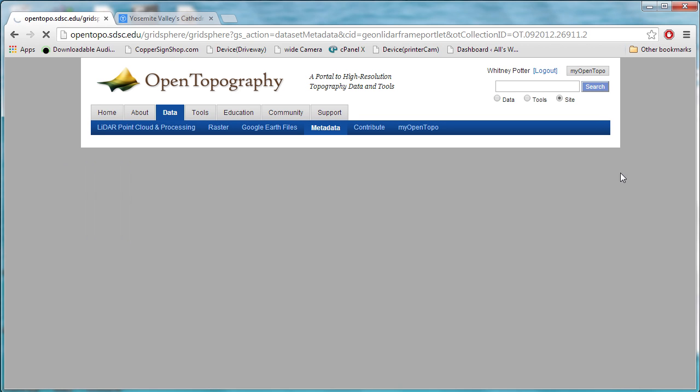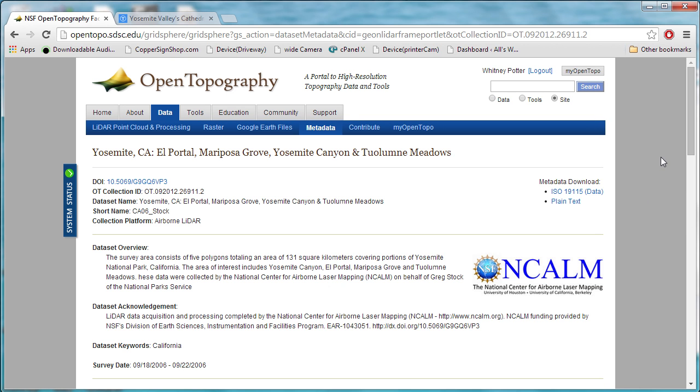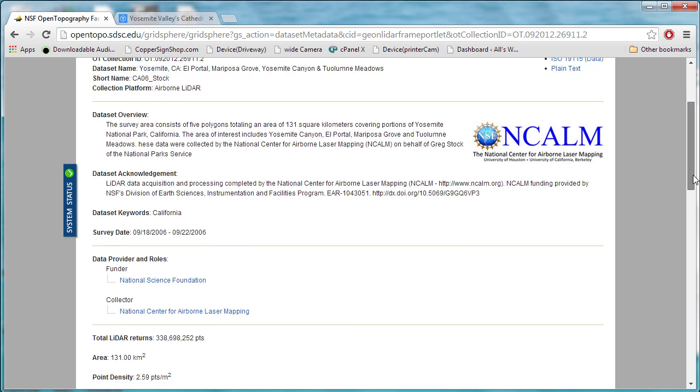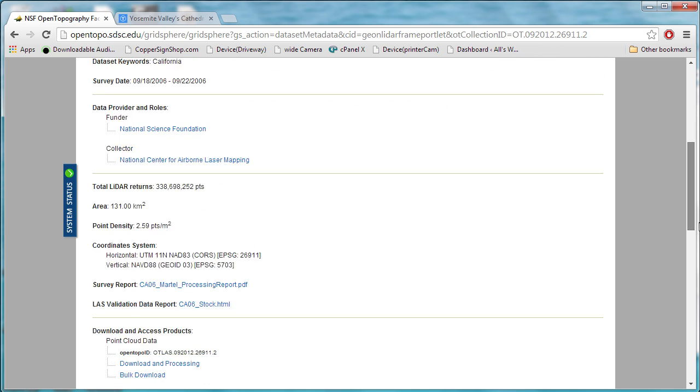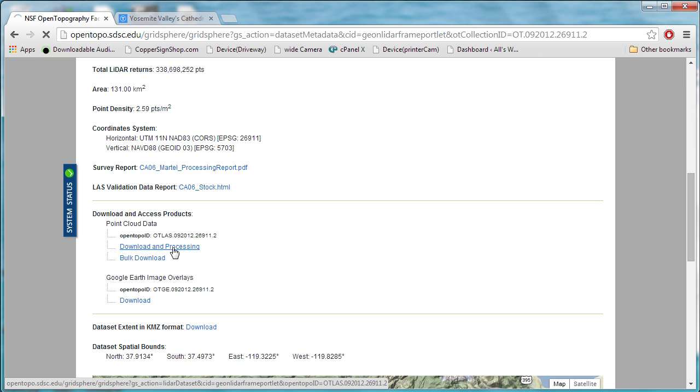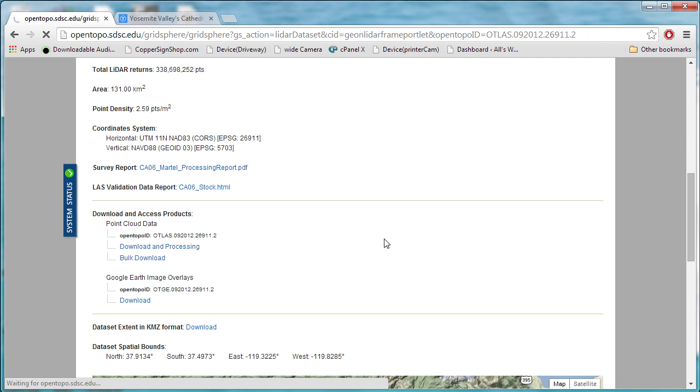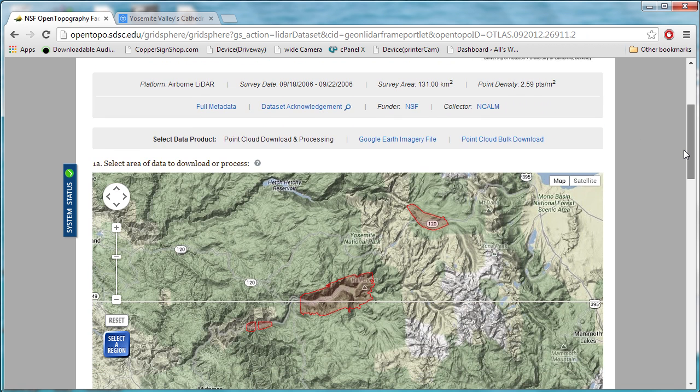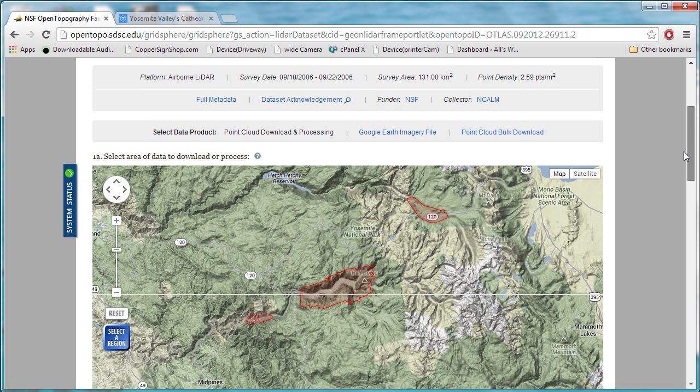This will take us to another page. If we go down, we want to click on Download and Processing. This will take us to yet another page. Now, this shows the extent of the data collected in this survey.